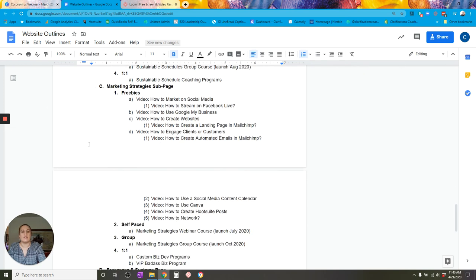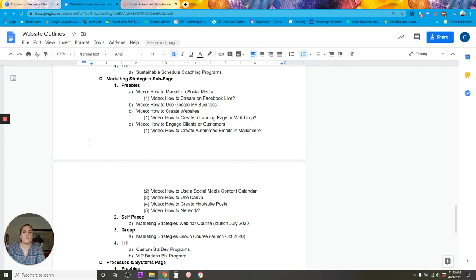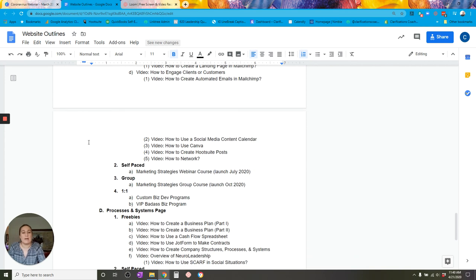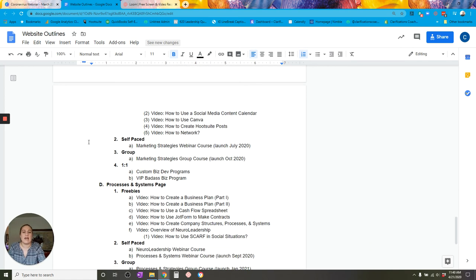For my marketing strategies category, I have freebie how-to videos on Loom, social media platforms, and YouTube, embedded on my website as blog posts. For self-paced, I have a marketing strategies webinar course I'm building — password-protected videos that people buy and do on their own without my assistance. The group offering is the marketing strategies group course, where they get access to my assistance and an opportunity to brainstorm and mastermind with a group to further integrate those learnings into their own unique businesses and lives.